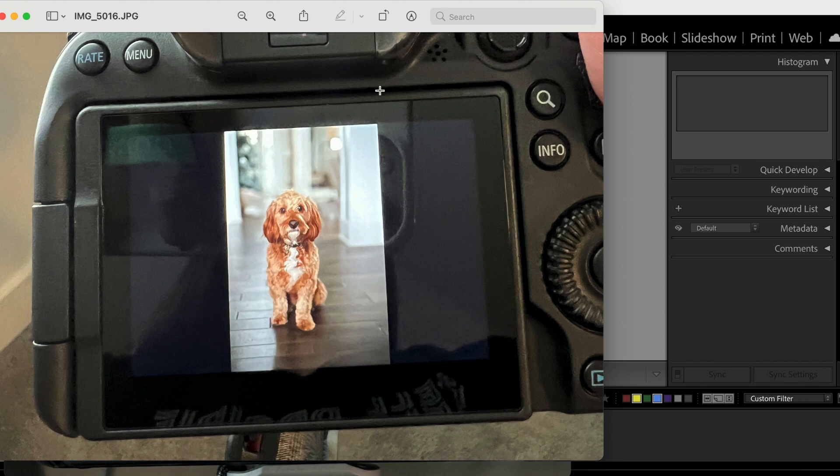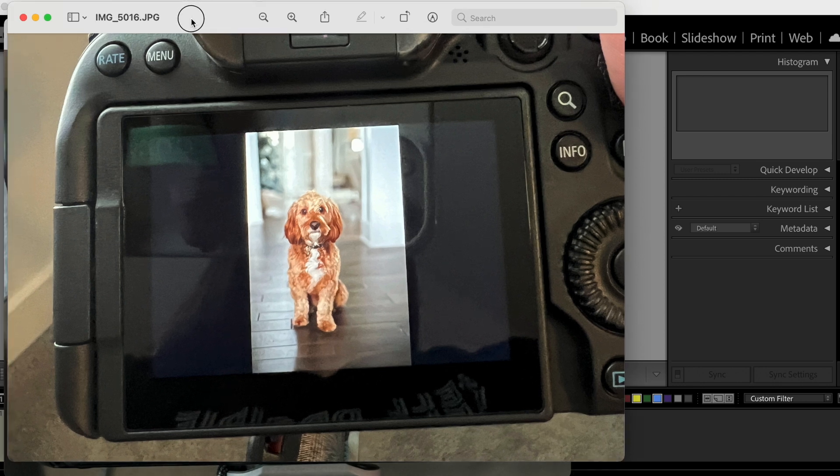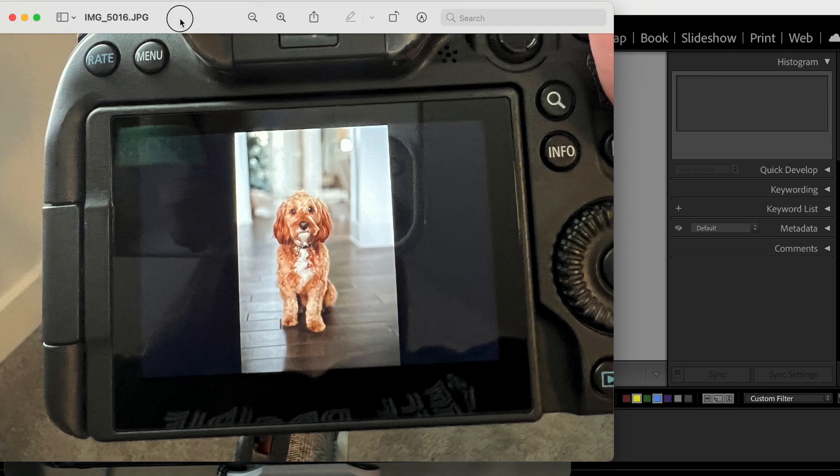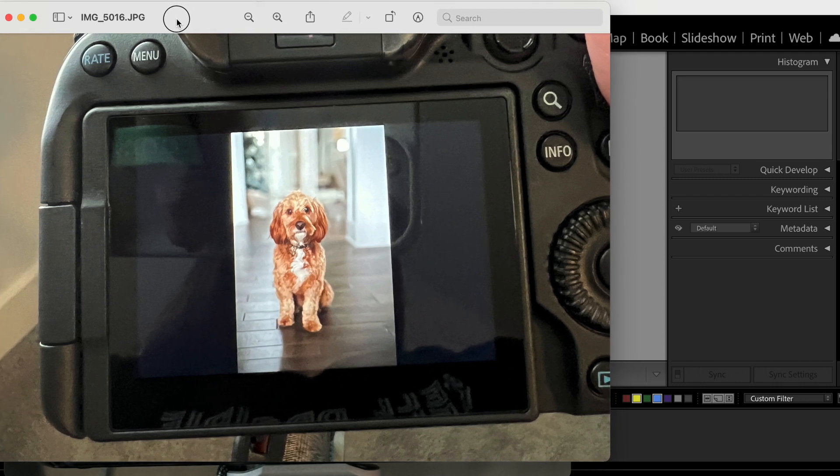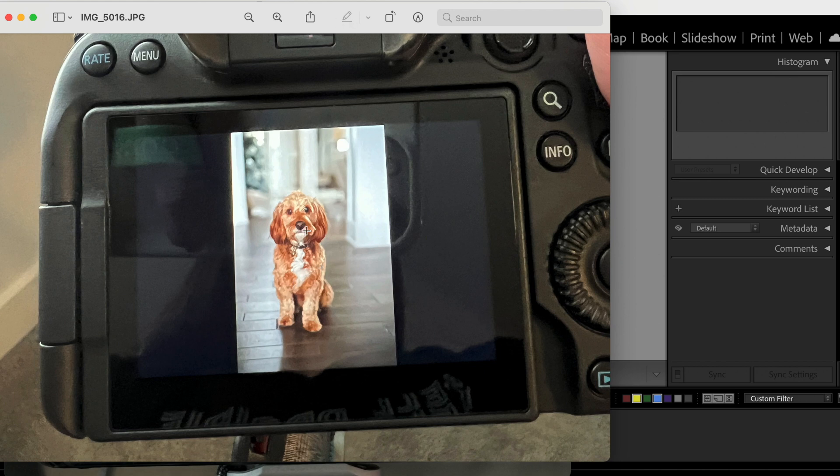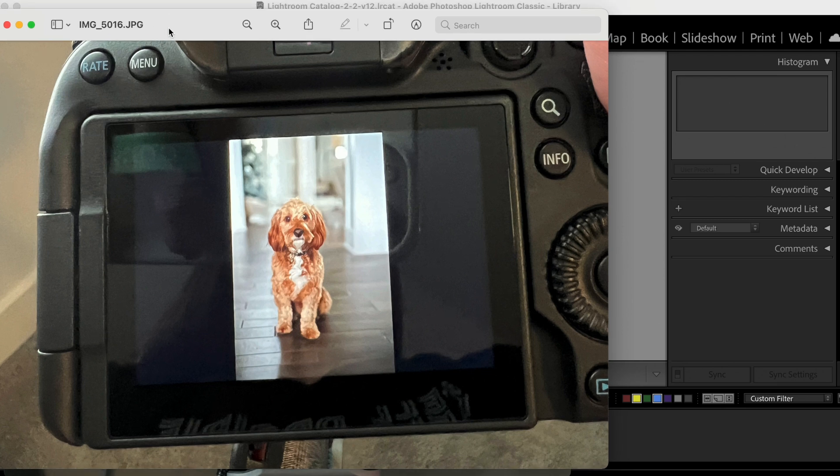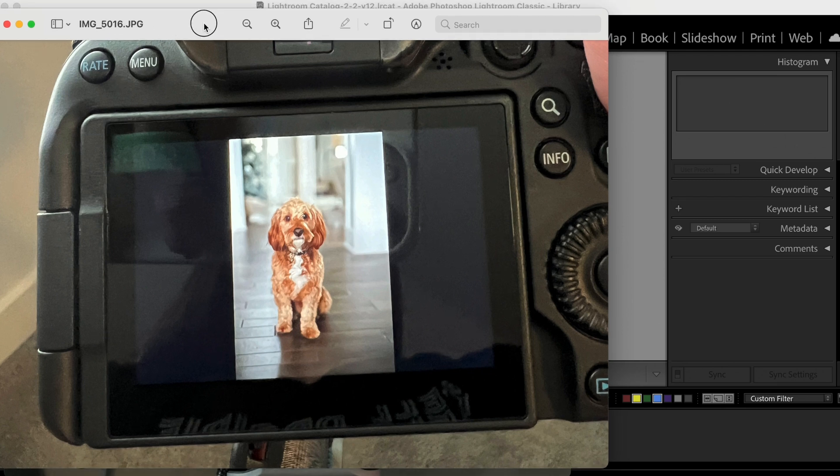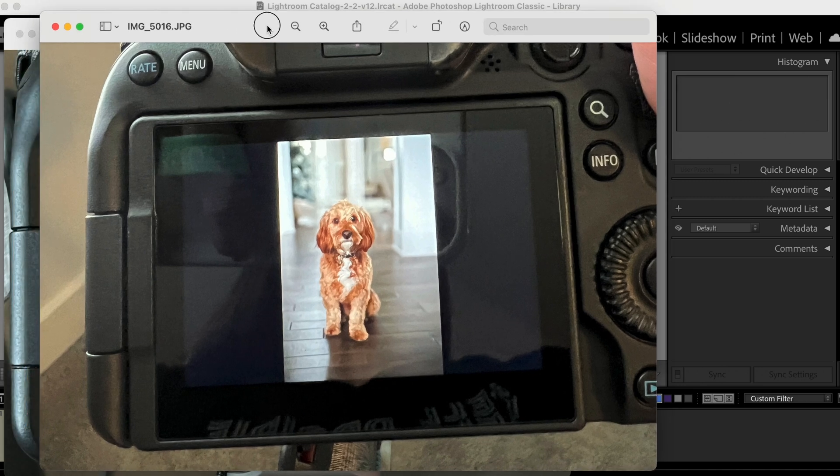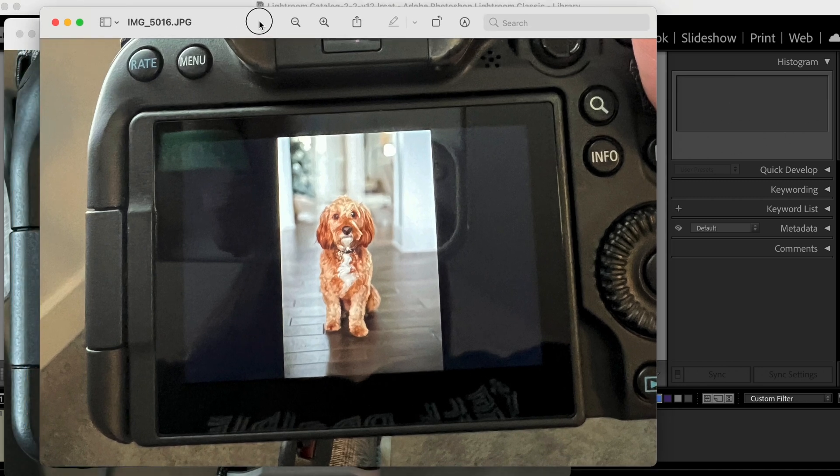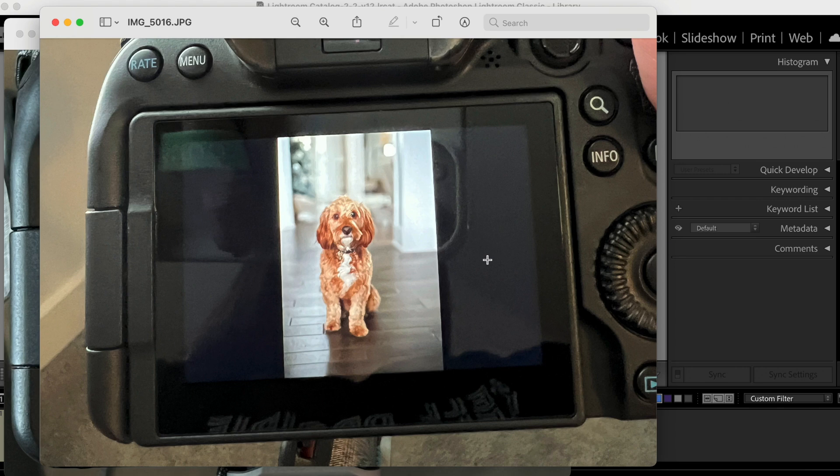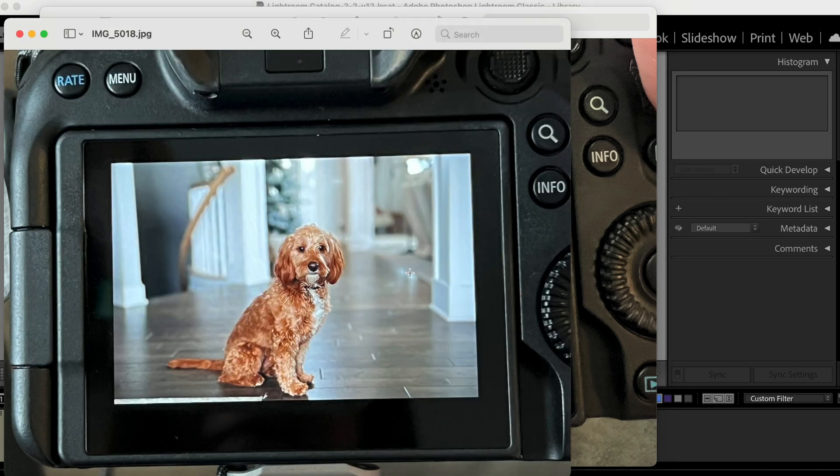I'm going to show you what the back of my camera looked like when I took some photos of my dog. So this is just a phone photo of the back of my camera and you don't need to worry about the fact that it's not totally in focus. But you can see that the image is nice and bright. I've captured his red coat really nicely.